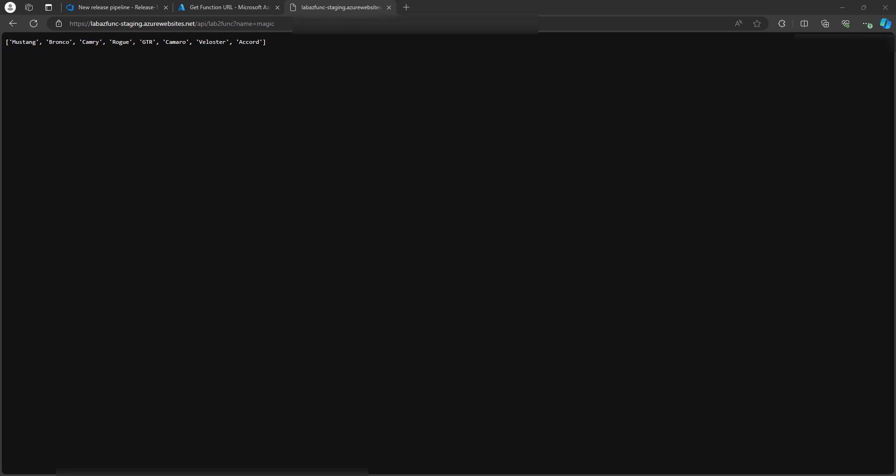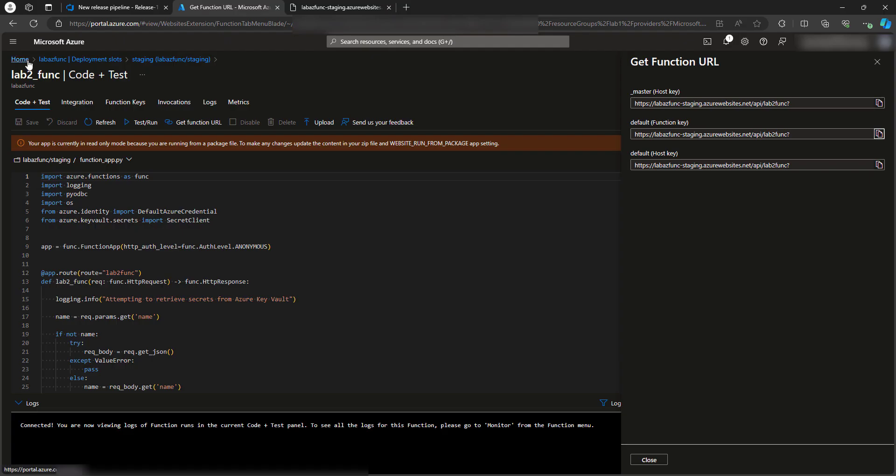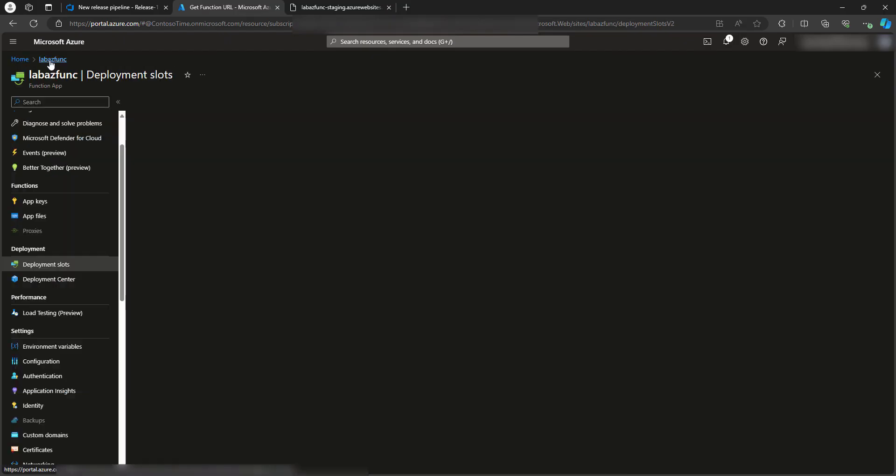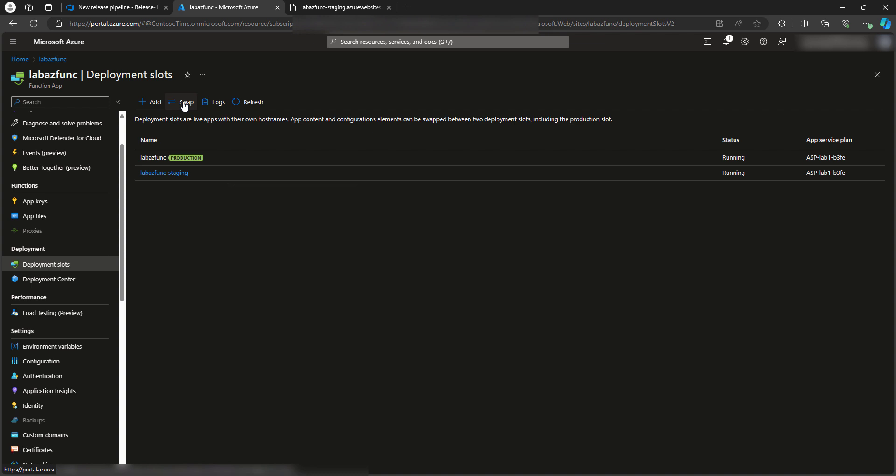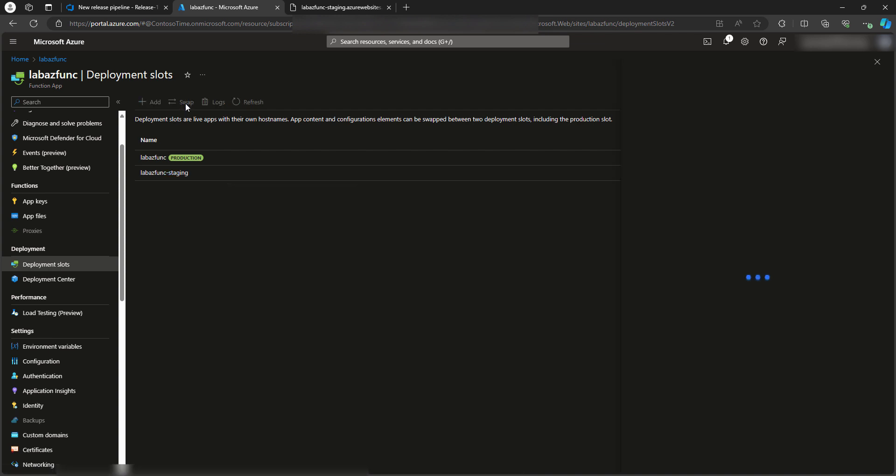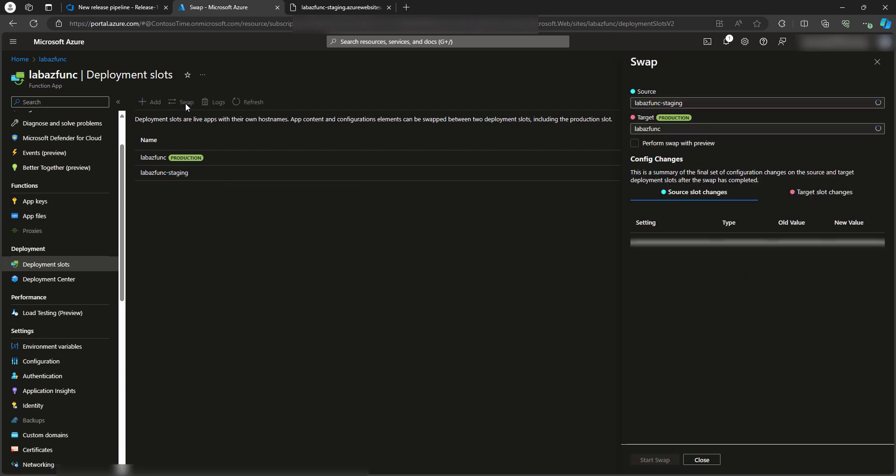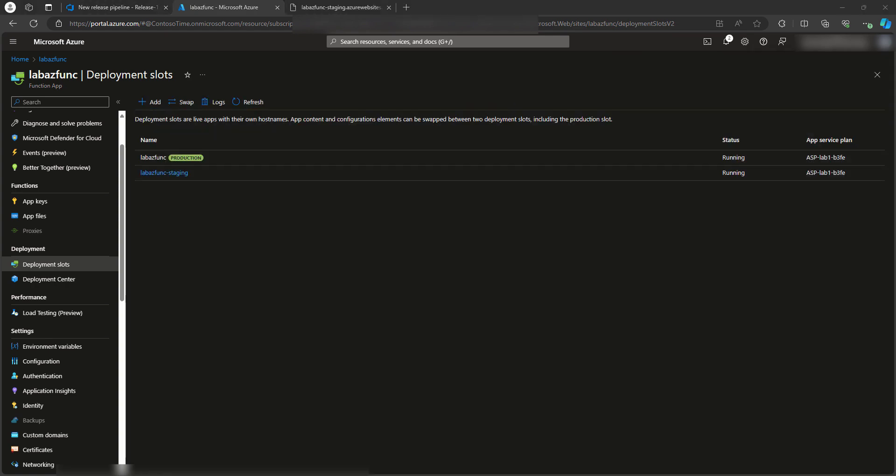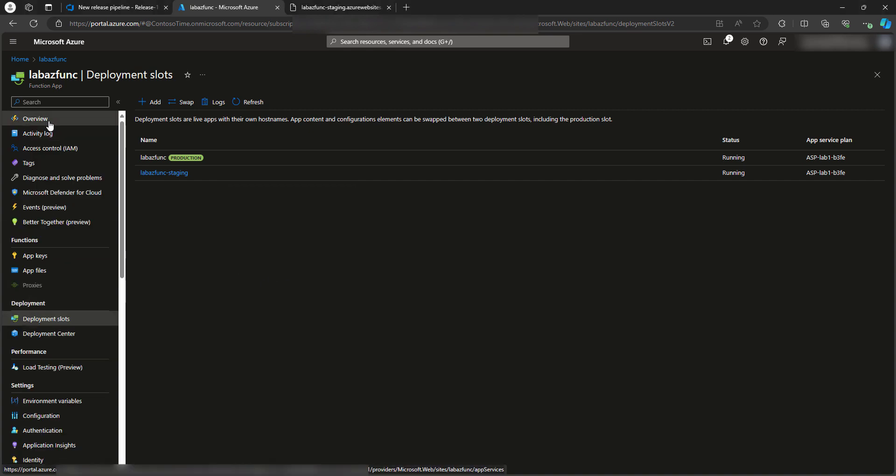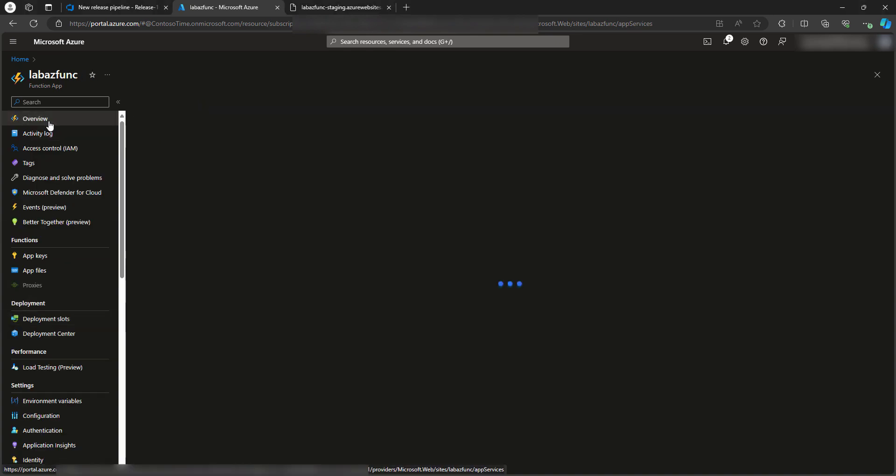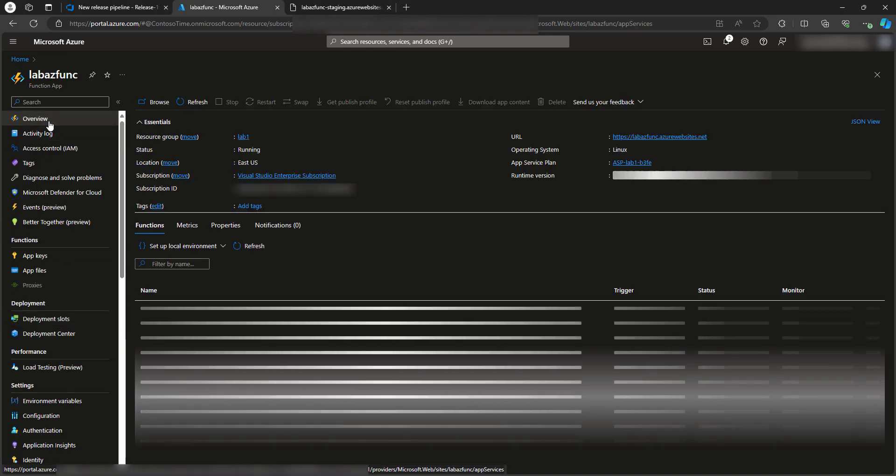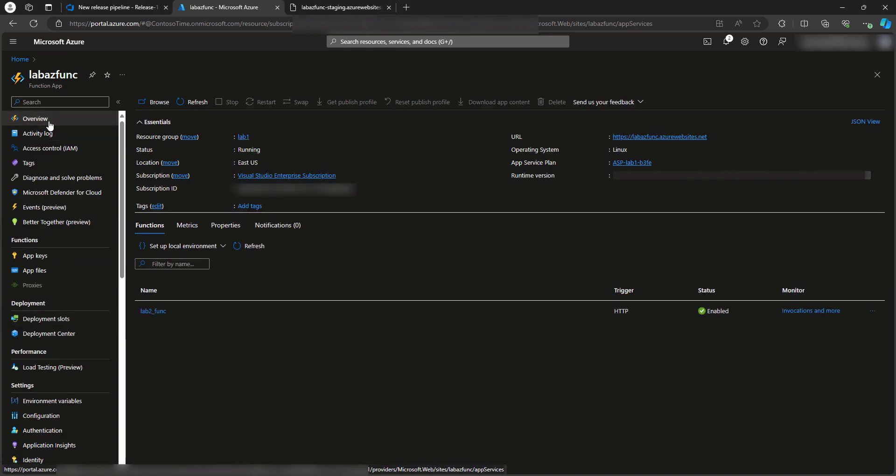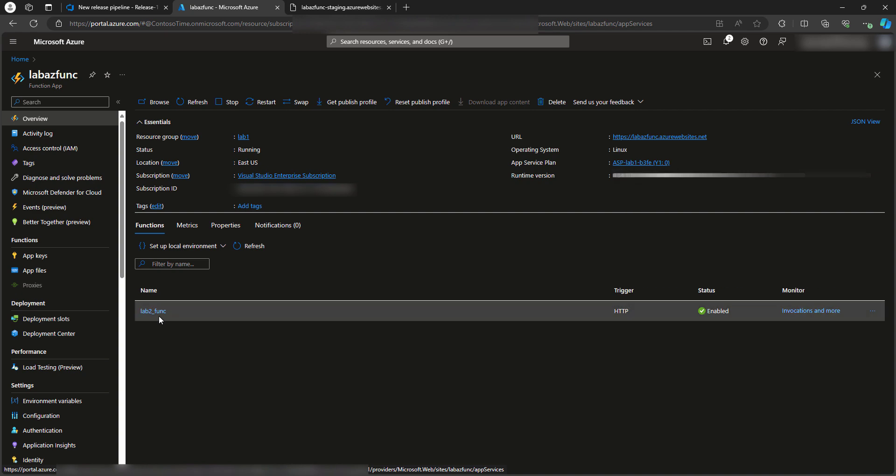Now that we've validated and verified, it looks good. Let's swap this with our production slot. So I'm going to come back to deployment slots, click swap, source staging, target is the regular lab AZ funk. And I'm going to hit start swap. Excellent. It's complete. Let's take a look. Let's see where I'm at. I'm in the production slot right now. Notice the Azure function is now present. Good news.